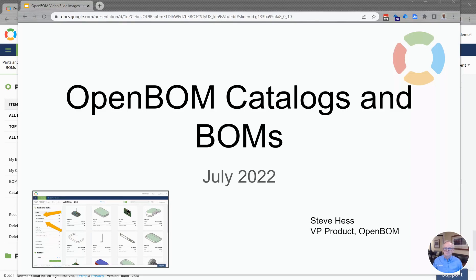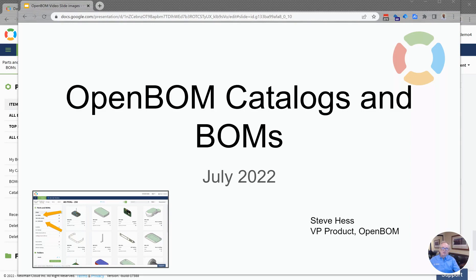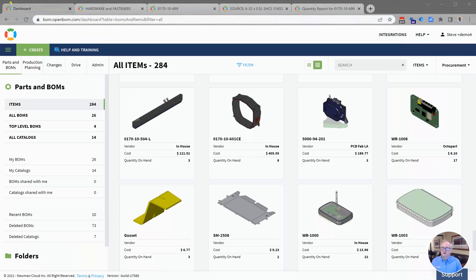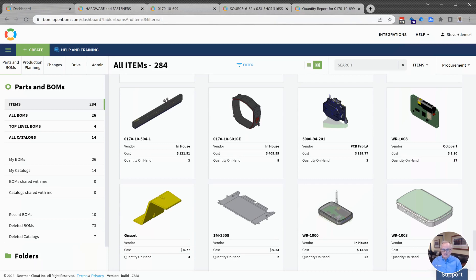Hey everybody, welcome. Steve from OpenBOM, and welcome to today's video on OpenBOM catalogs and BOMs. In this video we're going to talk about the two foundational elements of OpenBOM: catalogs and BOMs.